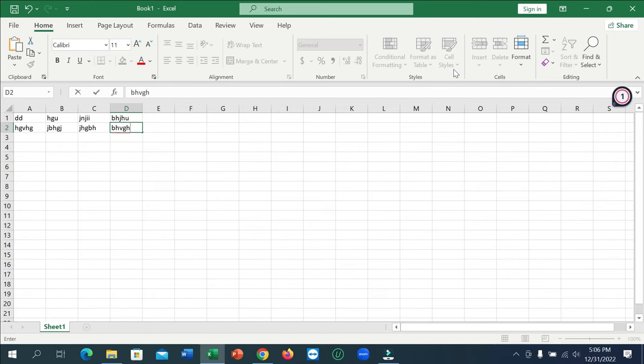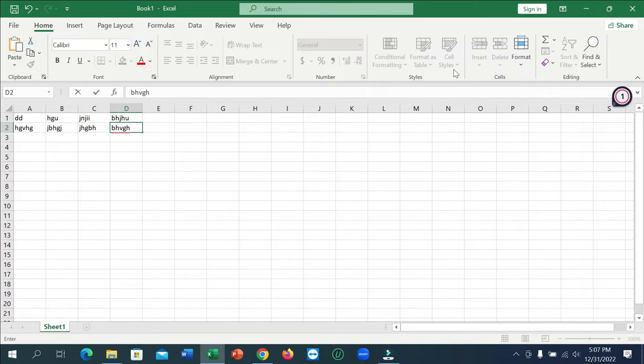Hello everyone, welcome back to my channel. Today in this video I'm going to show you how to save a Microsoft Excel file on your laptop or desktop. So let's begin our video.